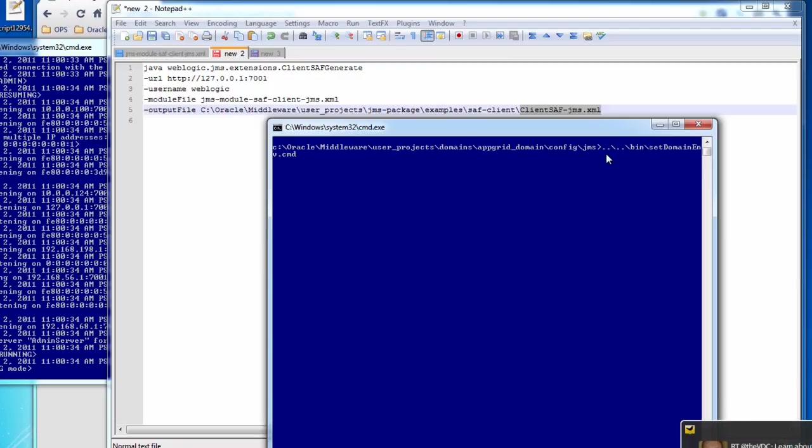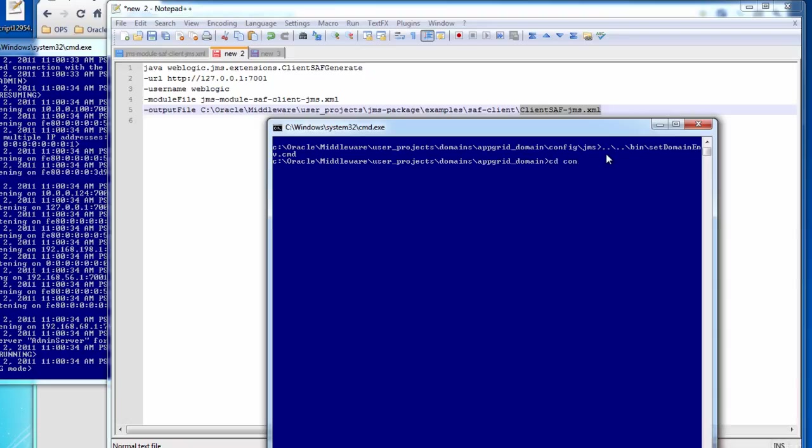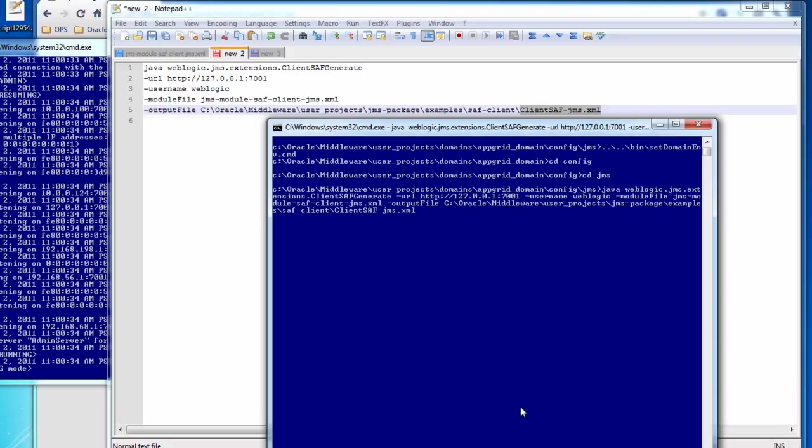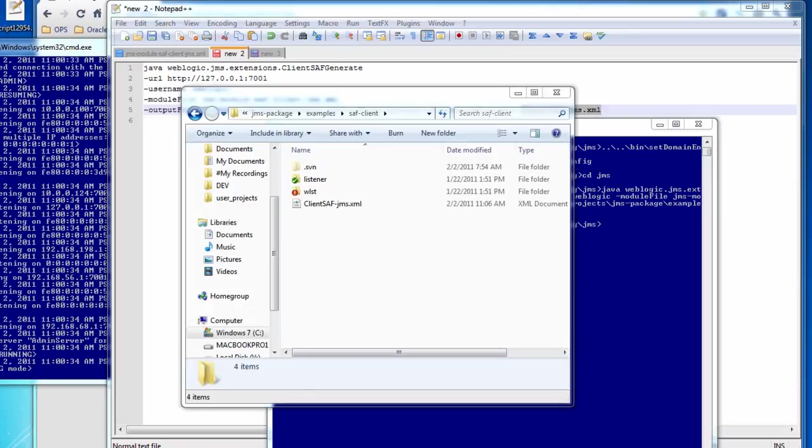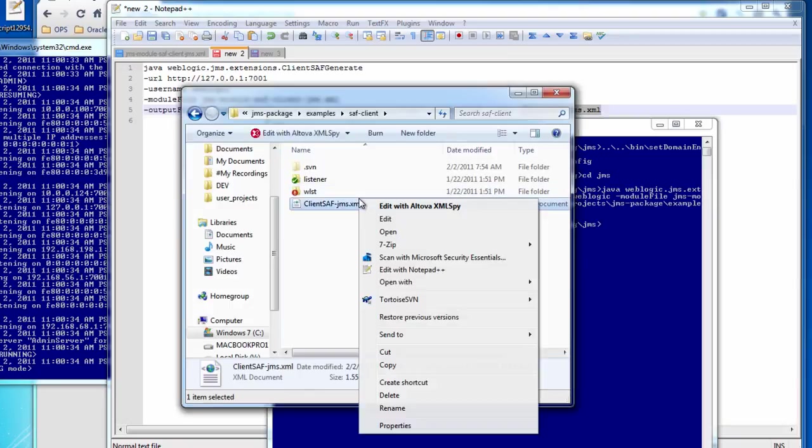So let's go ahead and execute the command. First I want to call the set domain env script to set up my environment. Then we need to go back to the config JMS directory and run the command. There we go. Now we've generated our file. Let's go take a look at it.